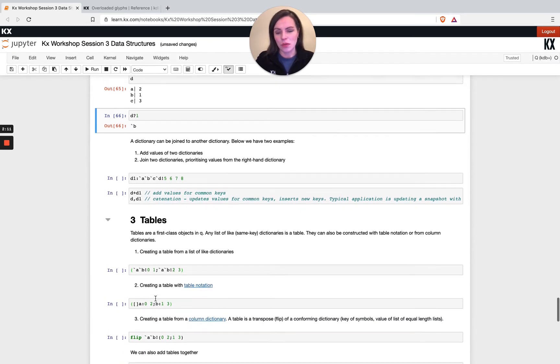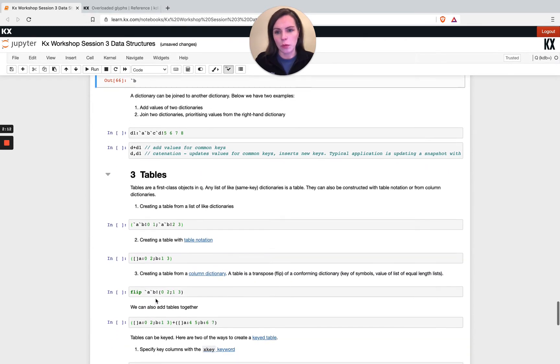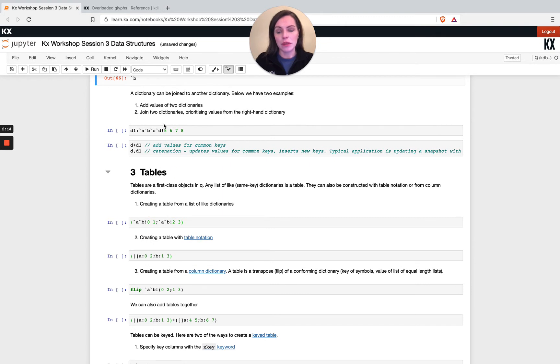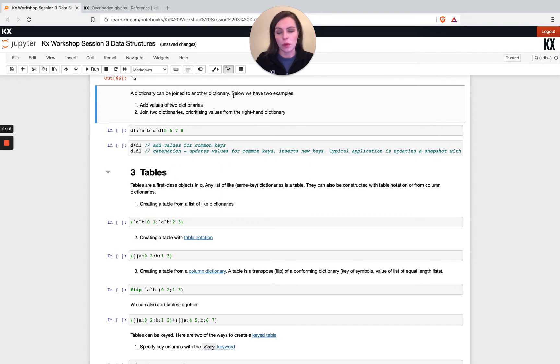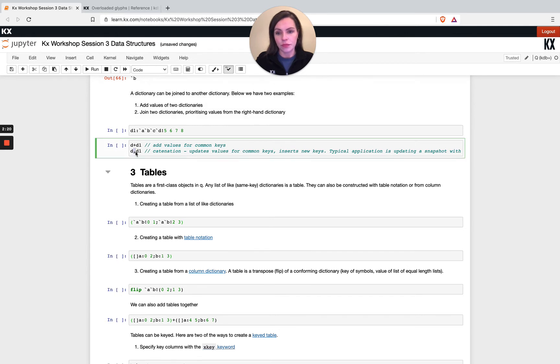Just one final thing before we move on to tables. We can join tables or dictionaries to another dictionary, and we did mention this earlier. We would do this using our comma operator.